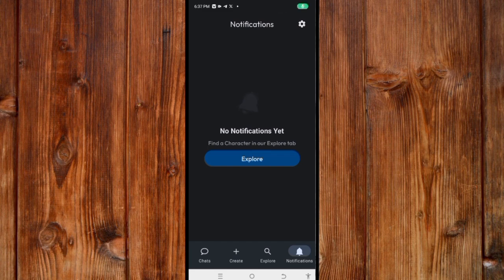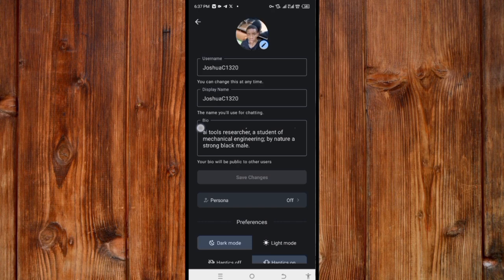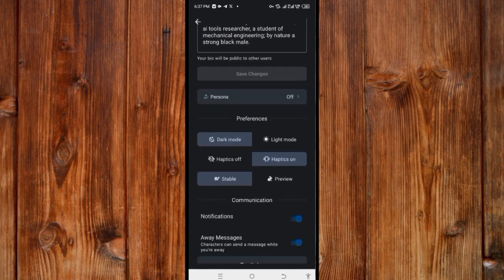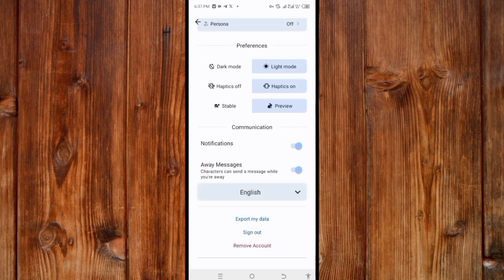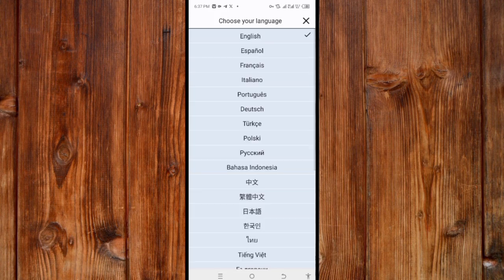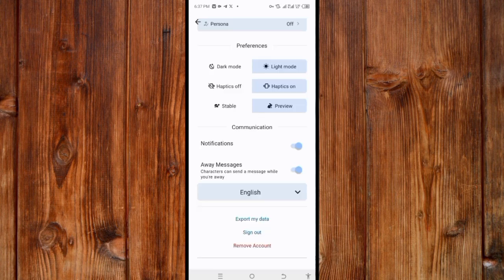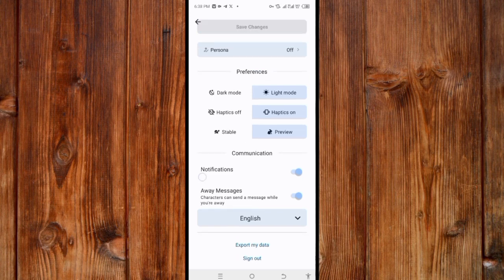In Preferences, you can switch to light mode, change the response mode from stable to preview for faster answers, and change the language — select any language you want and click the confirm icon. You can also remove your account, sign out, or export your data from here.